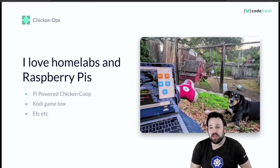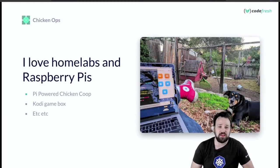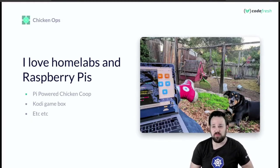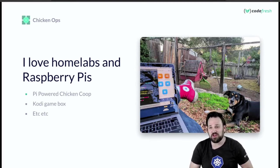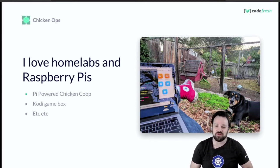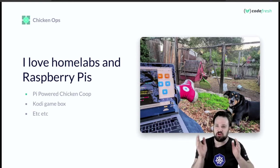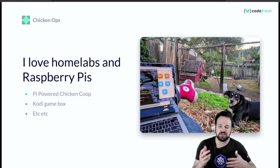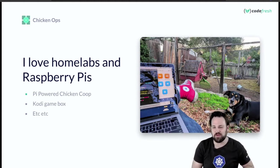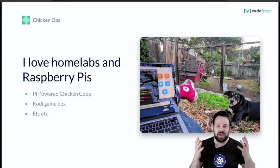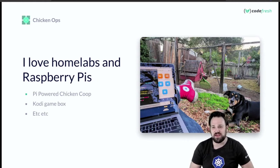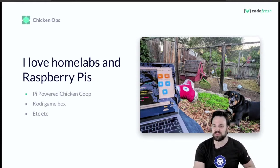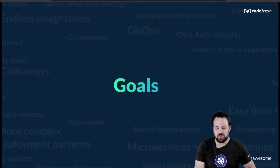I love doing these at-home projects. I love Raspberry Pis, love HomeLabs. I built a Raspberry Pi powered chicken coop a few years ago which had a linear actuator that opened and closed automatically based on the time of day. A Kodi game box, all the standard stuff you see people do with Pis.